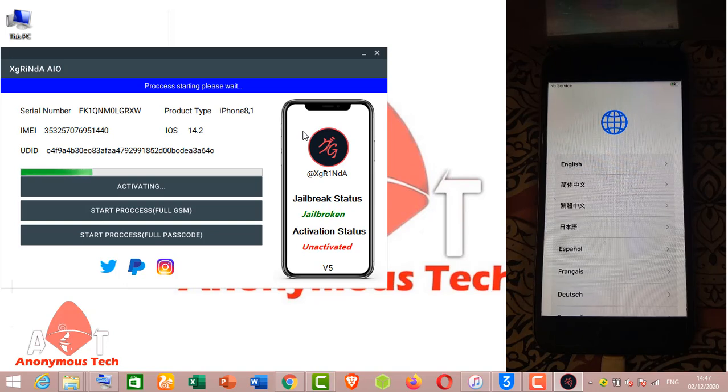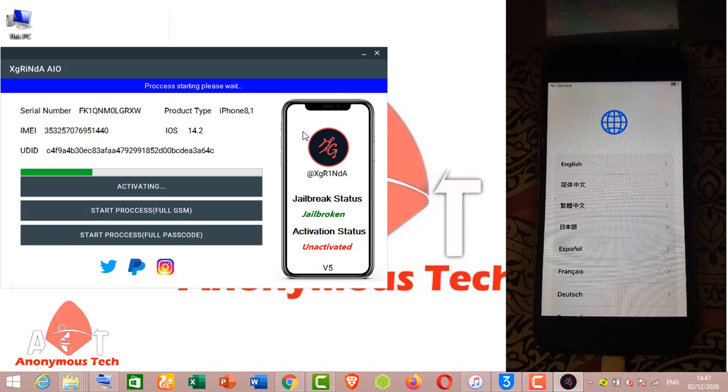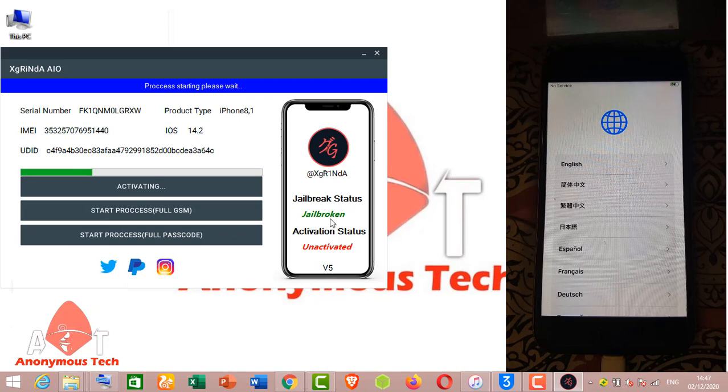It's activating, it will take time to activate and my jailbreak status is green.